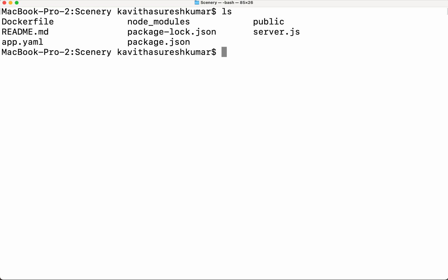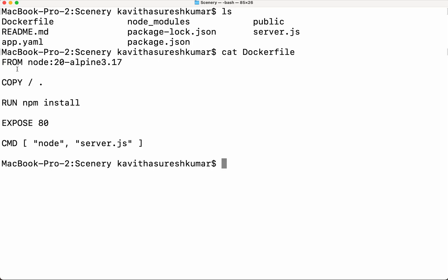We have a simple Node.js application here, so let's review the Dockerfile. Since we are going to build a Node.js application, we are using a Node.js Alpine image. We are copying the application content to the root folder, then we are going to do an 'npm install' to install all the required packages. Then we are going to expose this application on port 80, and when the container is launched it is going to run this command. So now let's build the Docker image.